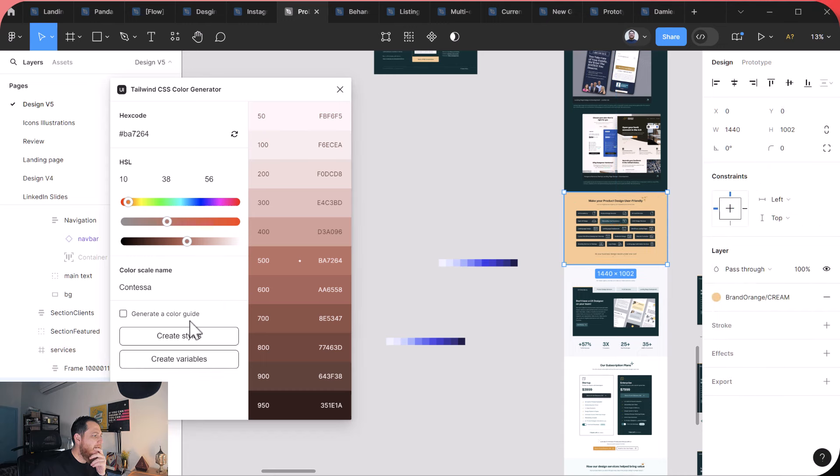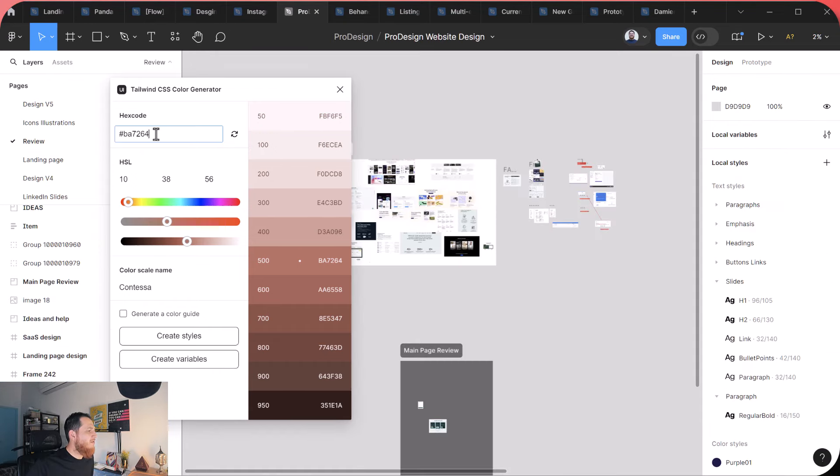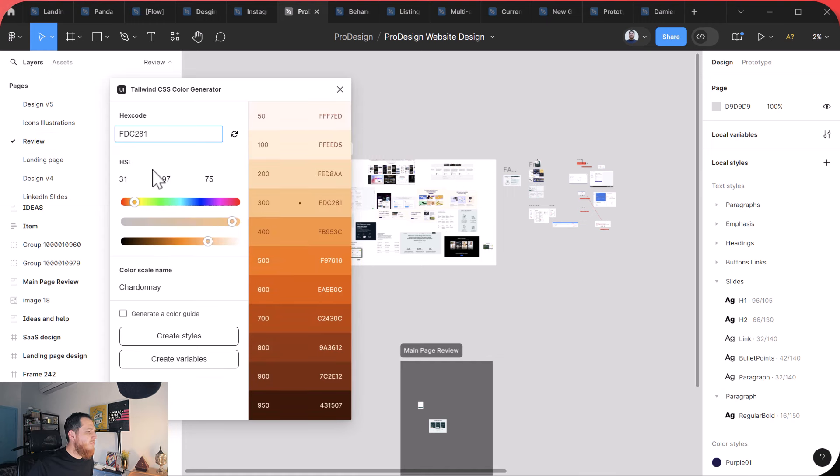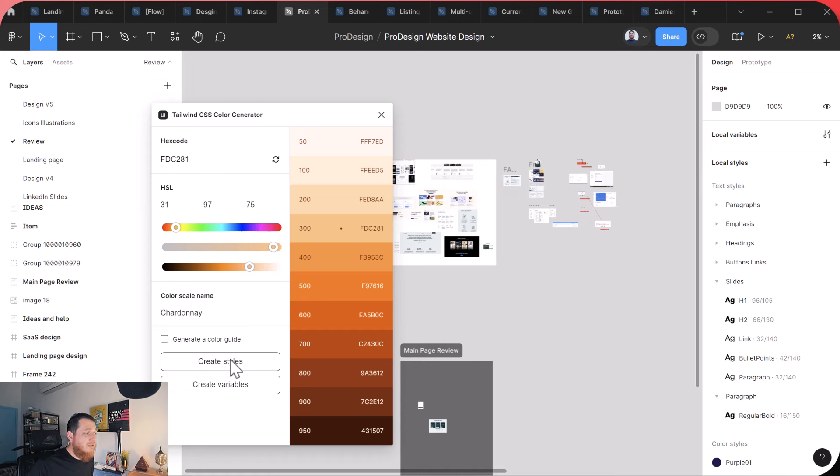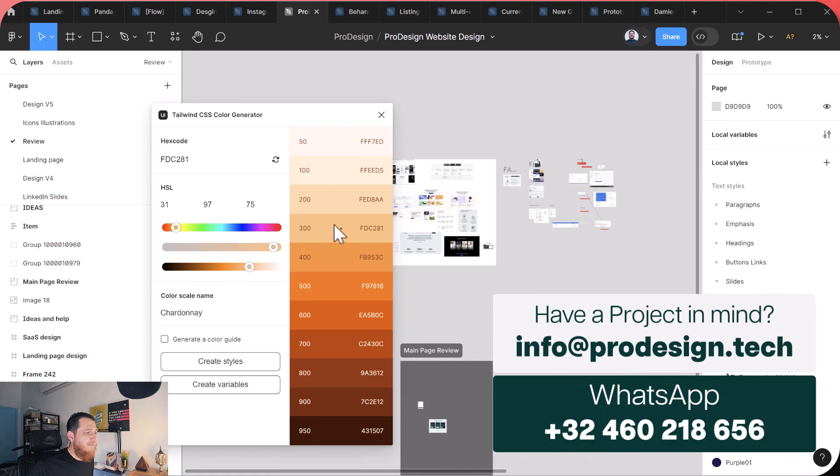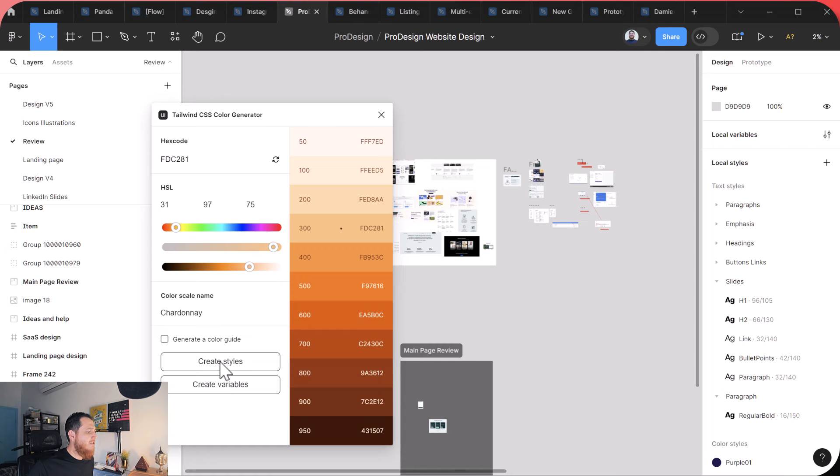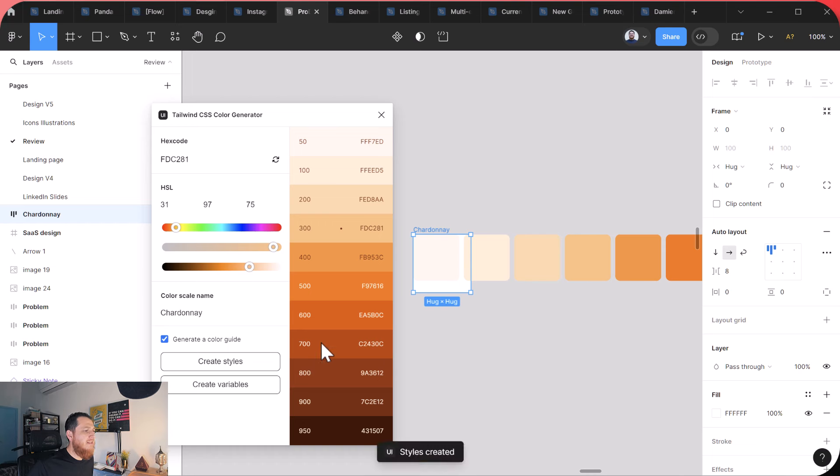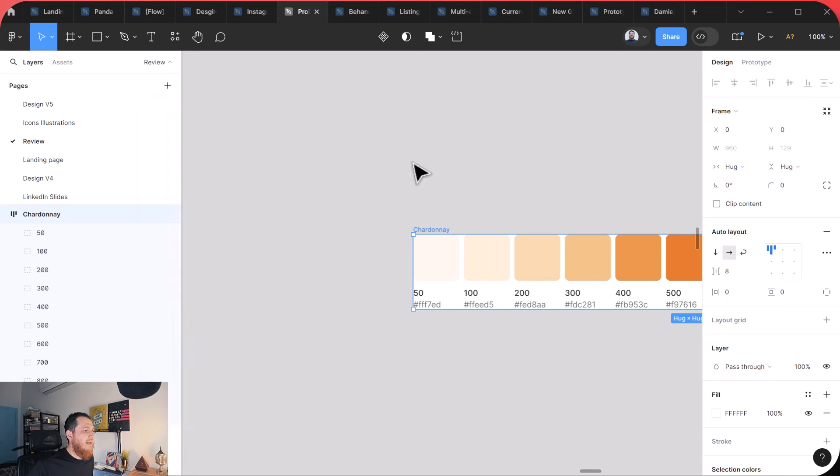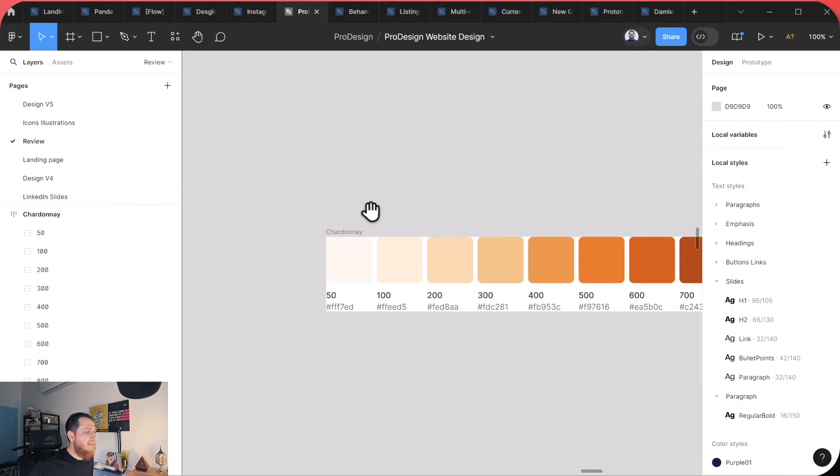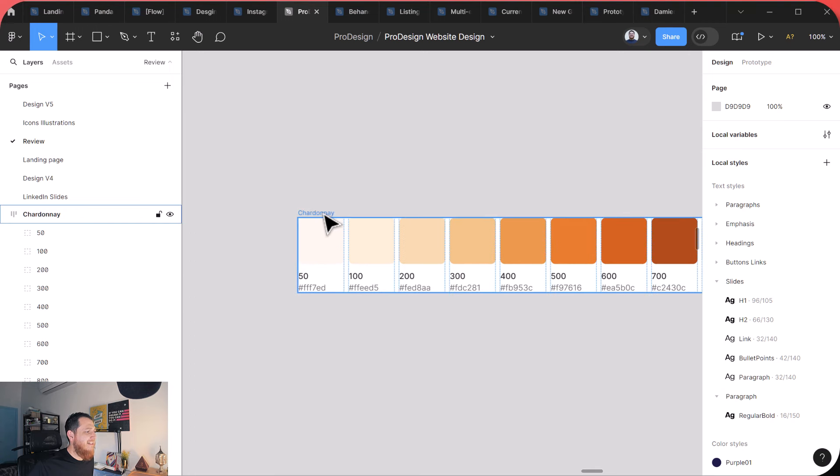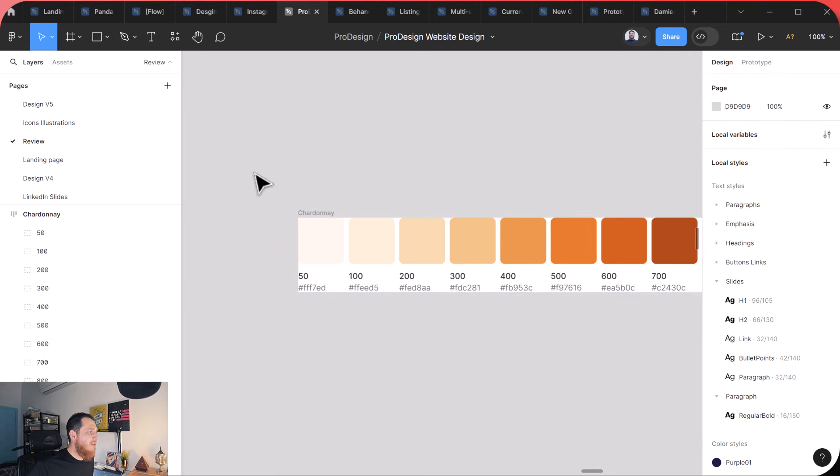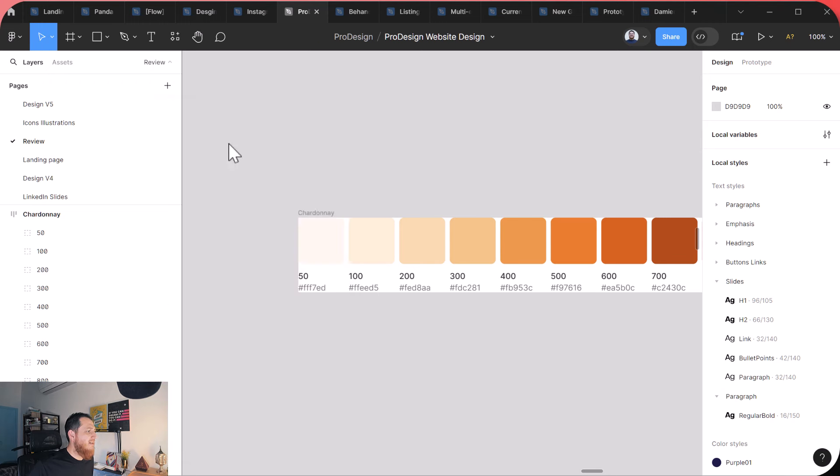And let's select a color. Okay, so I think it doesn't work this way. You have to paste the color over here, so let's paste it. So here we have the color scale. You can see it also can generate styles and variables. So I think using this plugin will be more handy. This is the color where we are at right now. So let's create, generate a color guide and let's create styles. Oh, this is really, really nice. And the color is called Chardonnay and I really love how it has created this whole color scheme. Really, really amazing stuff.